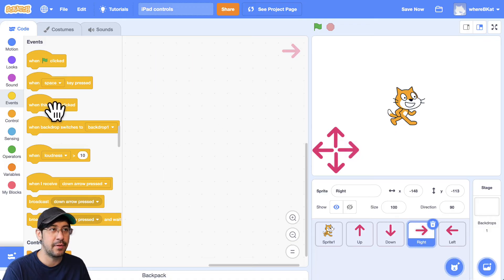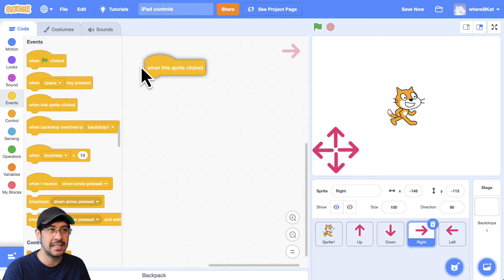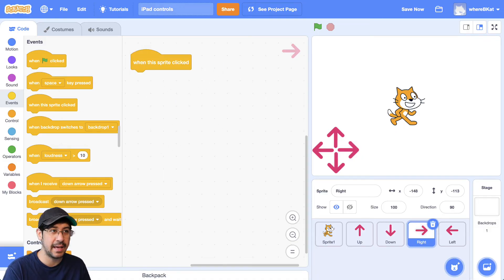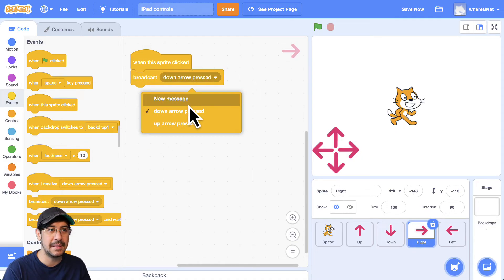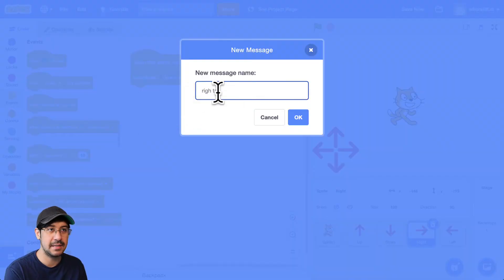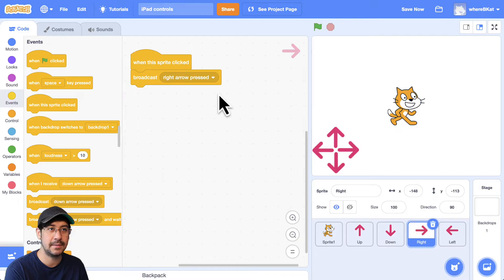Same thing for the right. When this sprite is clicked, we want to broadcast the message, right arrow pressed.